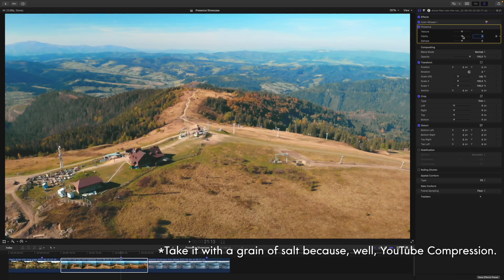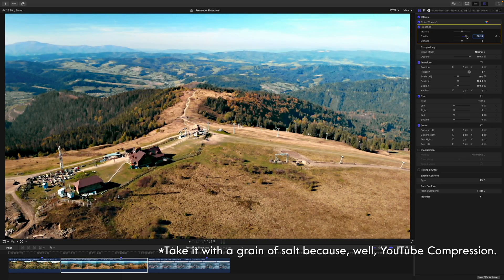Many people have a love-hate relationship with the clarity slider. But when applied adequately, you can achieve some stunning results, like here on this beautiful drone shot. As you can see, with just one slider you can achieve some very dramatic looks.